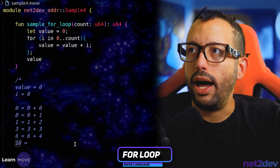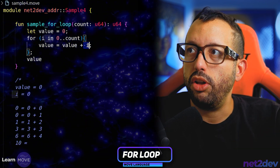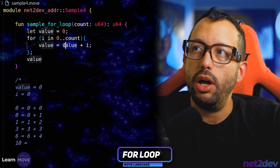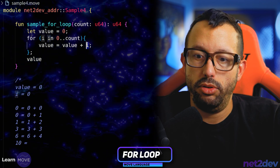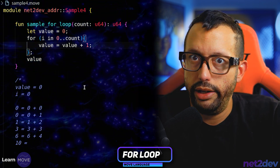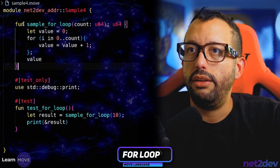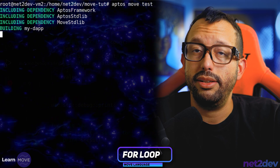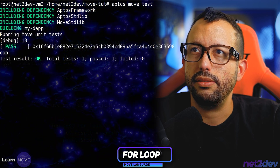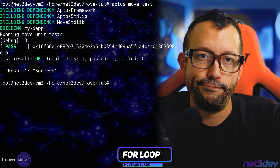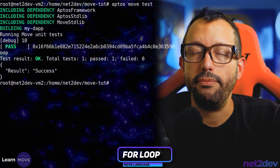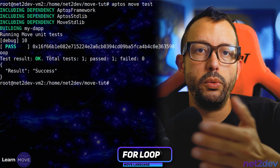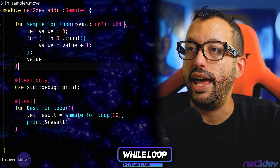So how do we not have this result and instead just increment value by one? All I have to do is change I to one, save it, and test — we get 10. Very important because we are dealing with a range. Let's continue.